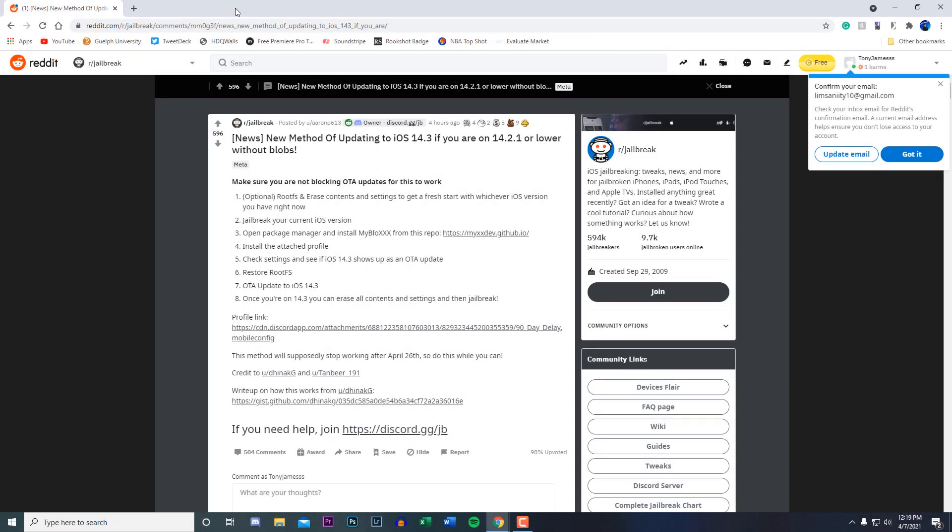What's going on everybody, I'm back with a video and today I have an awesome video where there's this new method that came out last night where you guys can update to iOS 14.3 if you are on 14.2.1 or lower without having your blobs saved.